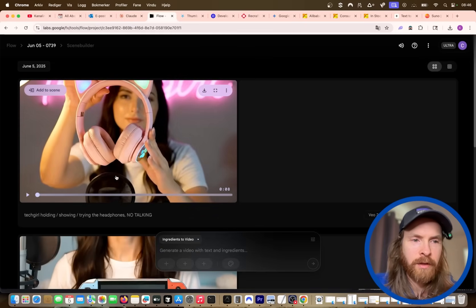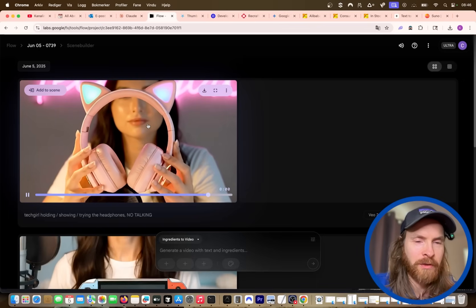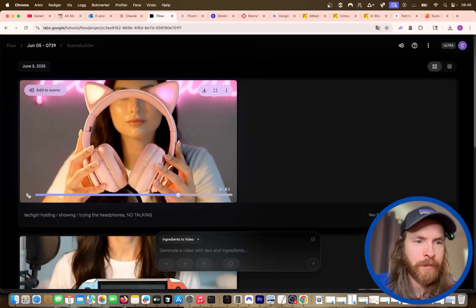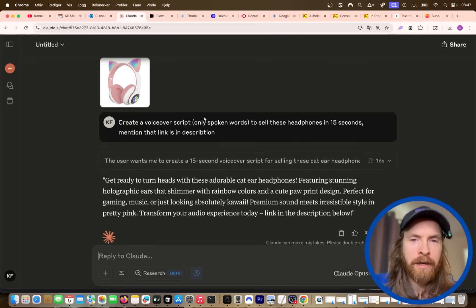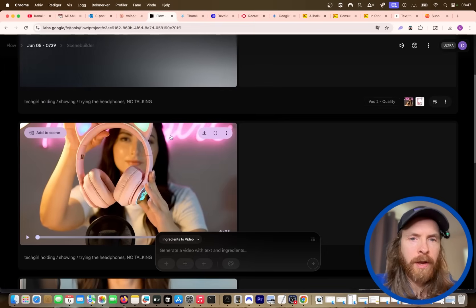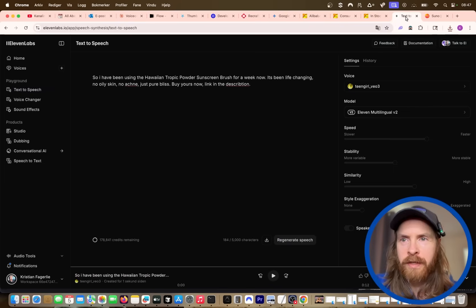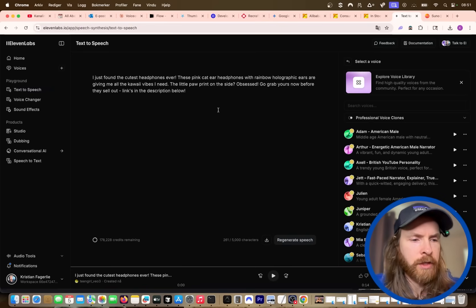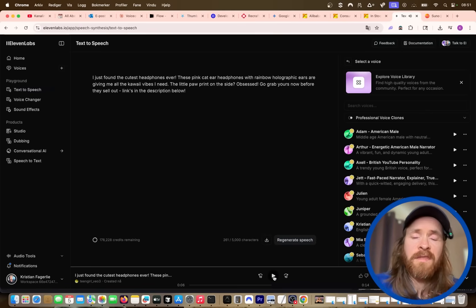You can see this is the video now — the tech girl is holding up the earphones and it looks pretty good. I think that's pretty smooth. We might need two different shots of this, so we can reuse the prompt and run it again. Let's check back on Claude — let's do this in first person. While we wait for the second clip we can just download the first clip. I'm gonna copy this script, paste it into ElevenLabs, and generate speech. Let me listen to this: 'I just found the cutest headphones ever — these pink cat ear headphones with rainbow holographic ears are giving me all the kawaii vibes I need.' Yeah, I think that's fine.